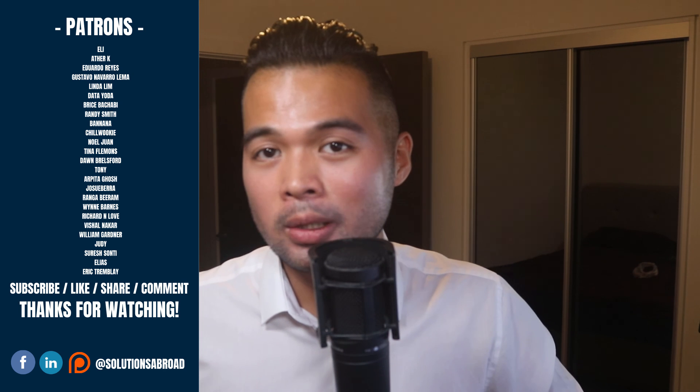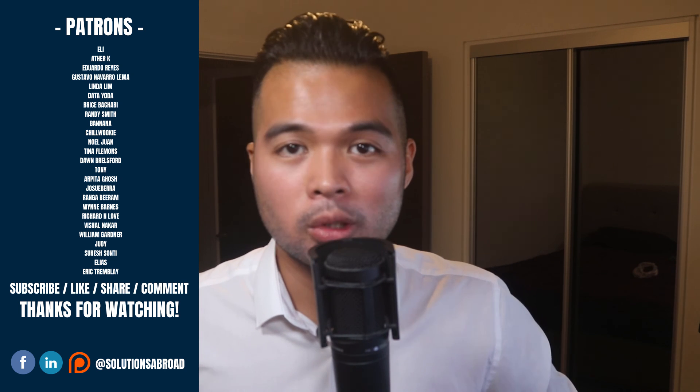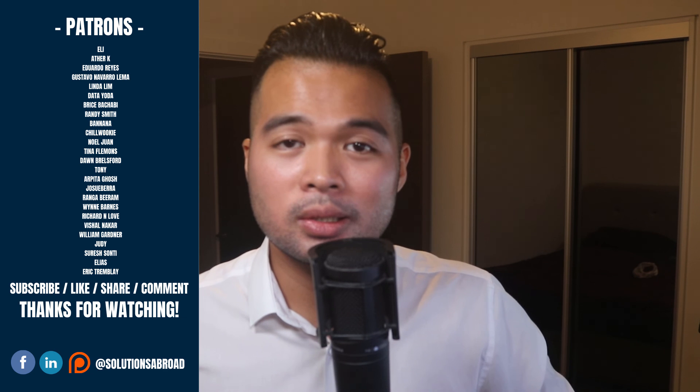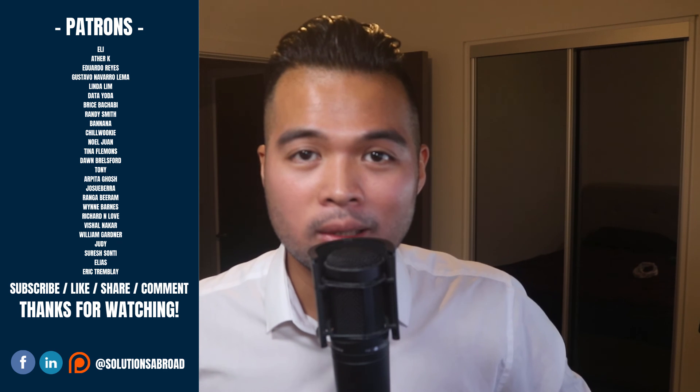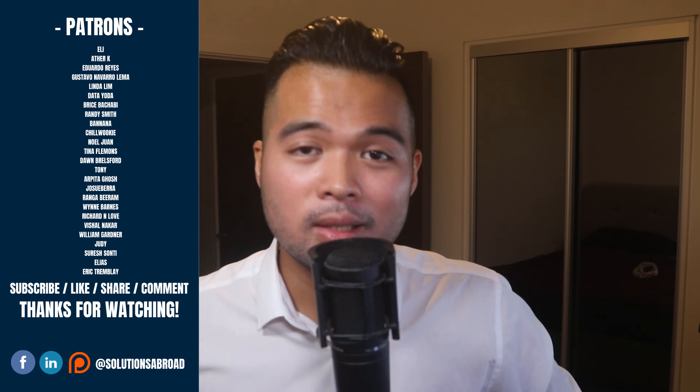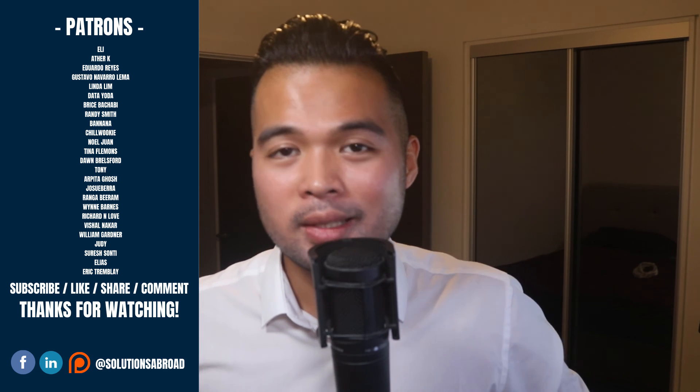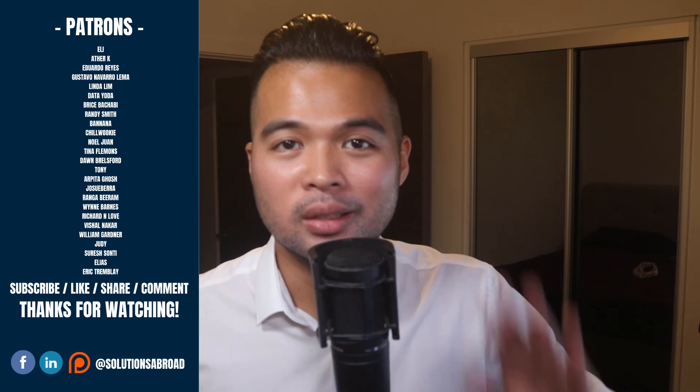If you really liked this video, we have a Patreon page where you can support the channel and get exclusive perks like early access, demo files, and credits at the end of these videos. Thanks again for watching and see you in the next one. Bye-bye.